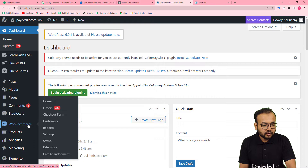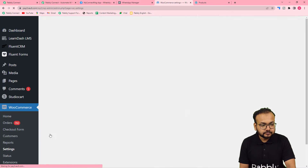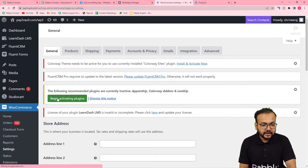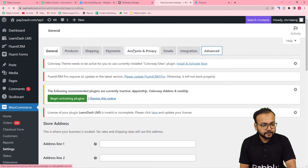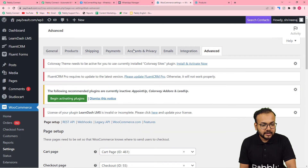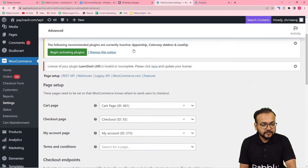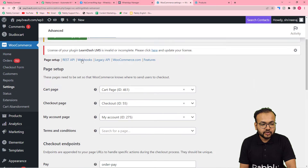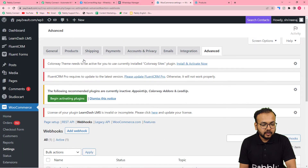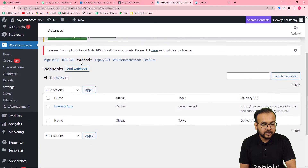To make this connection, go to your WordPress application and under the WooCommerce plugin click on Settings. Under the Settings page, click on the Advanced tab, and under the Advanced tab you will find the Webhooks option — click on it. Then click on the 'Add Webhook' button.